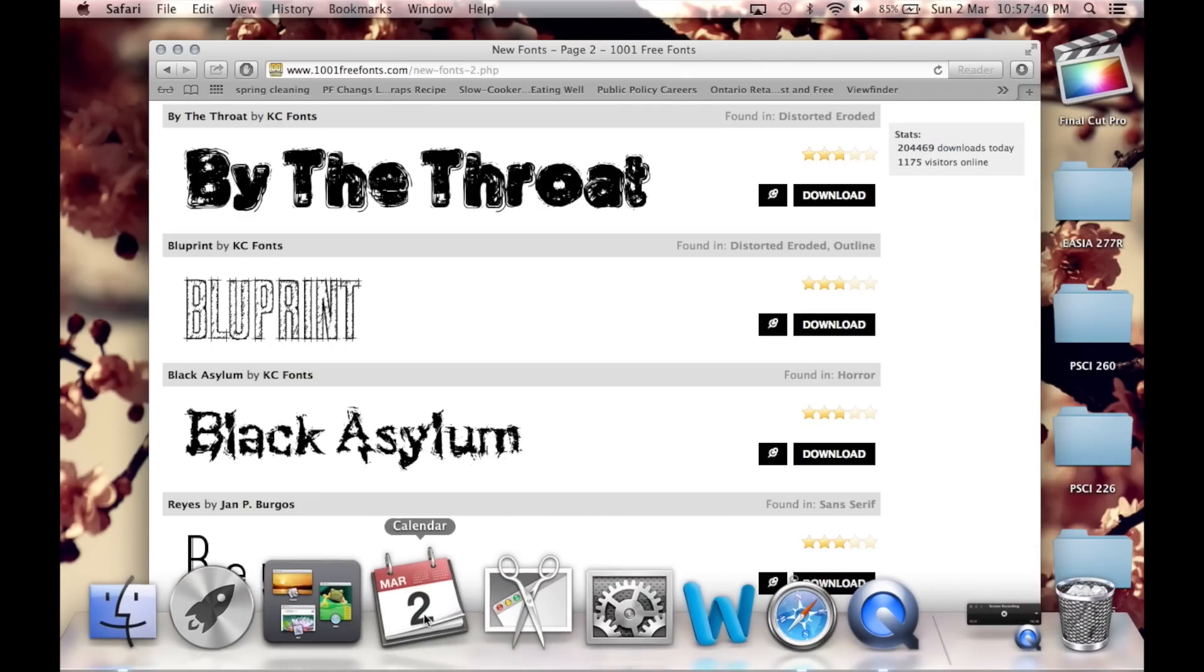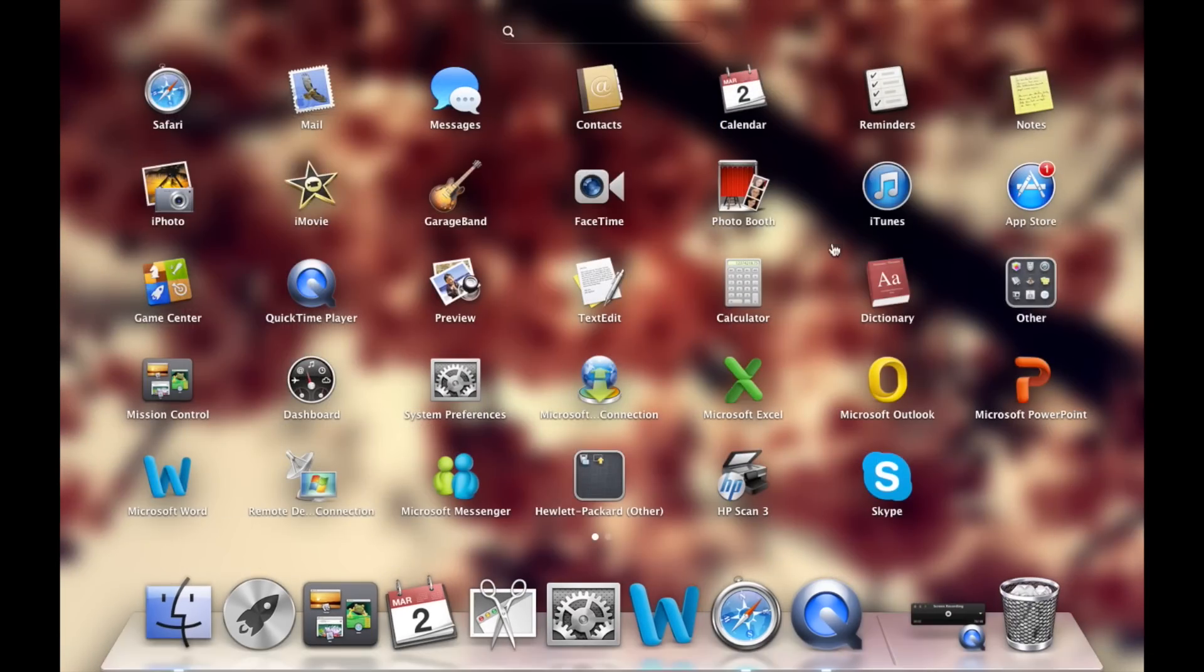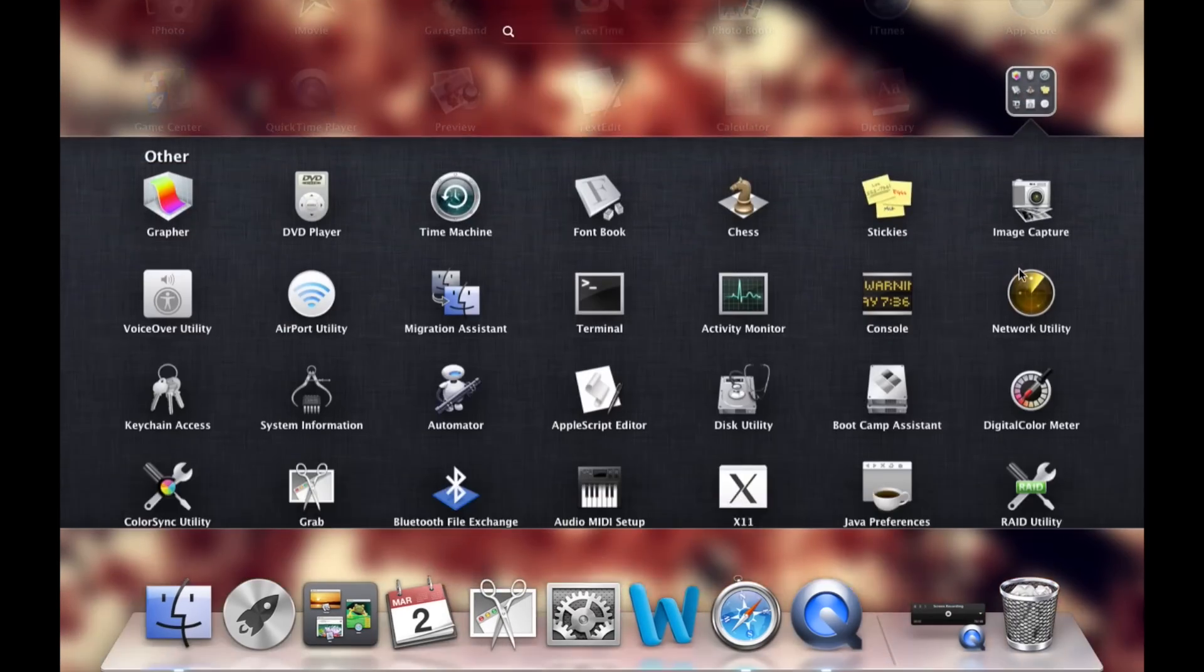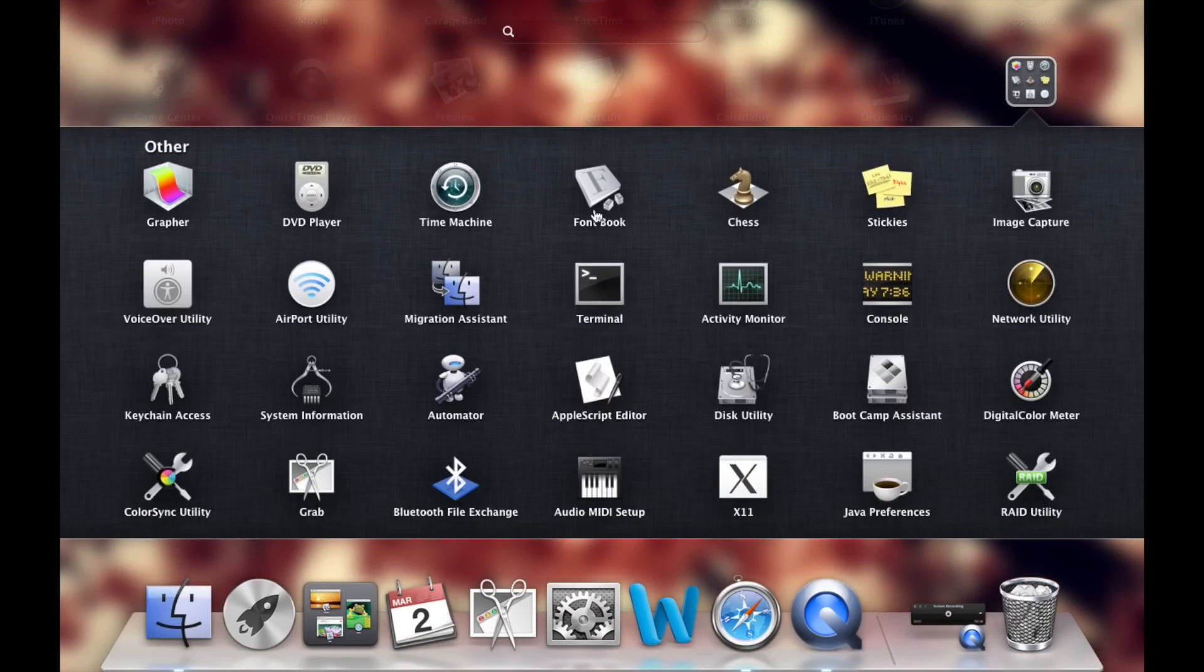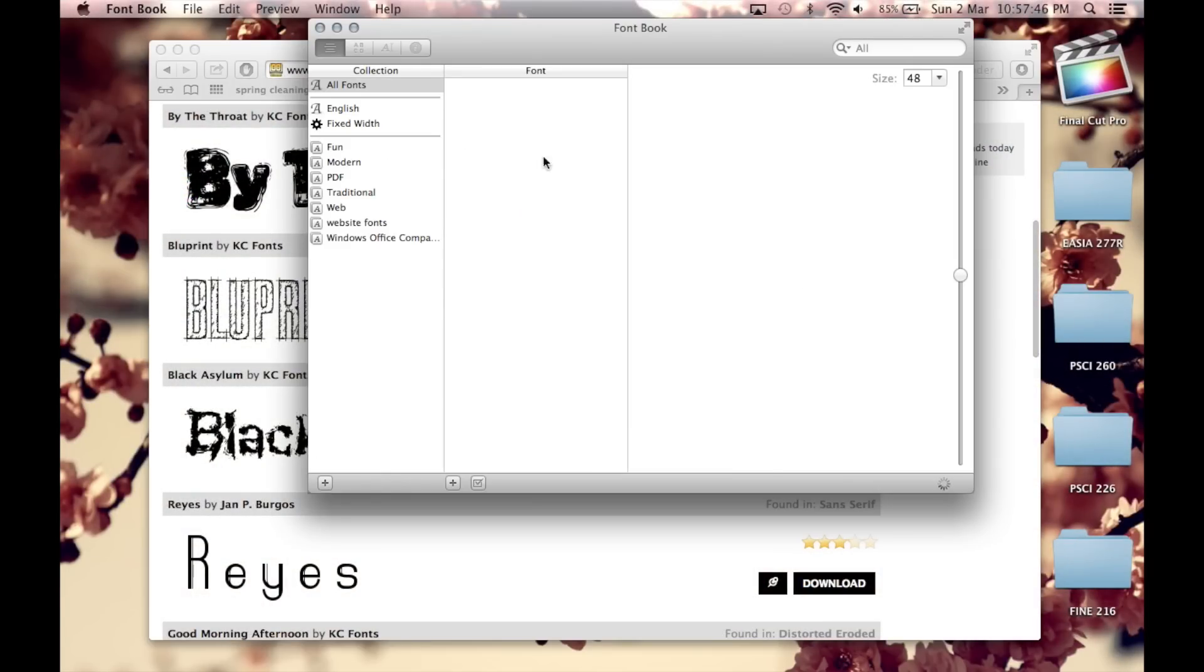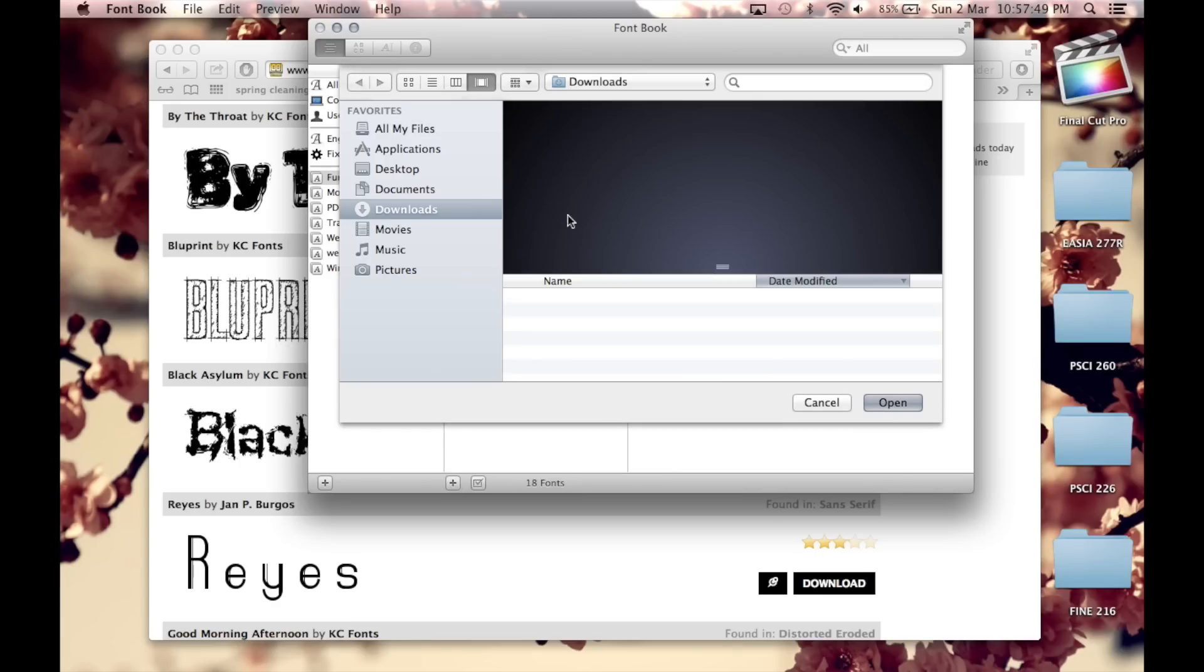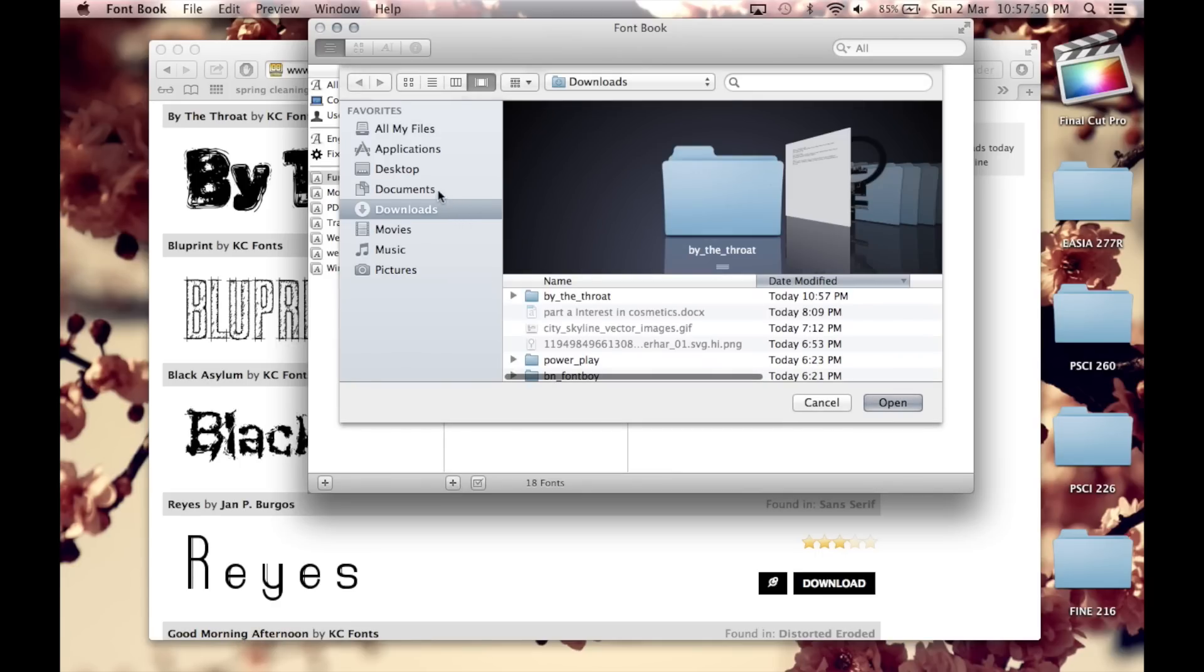So now you want to go to Launchpad over here and then go to other and click on font book. And then click on the little plus sign at the bottom, go to your downloads folder and pick the font that you just downloaded.